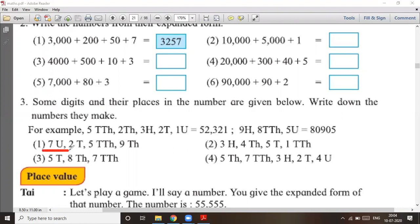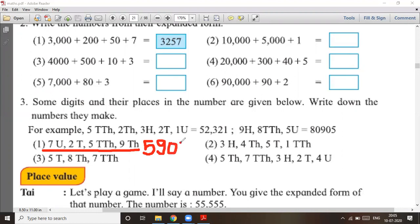Question number one: seven units, two tens, five ten-thousands, and nine thousands. We arrange from the largest place: ten-thousands first, then thousands, then hundreds — which is zero — then tens two, and units seven. So the answer is fifty-nine thousand and twenty-seven.